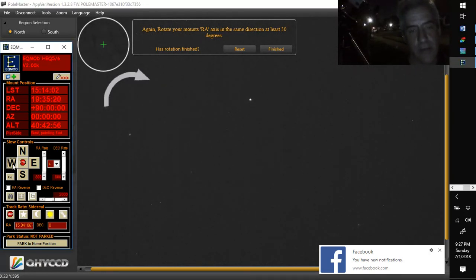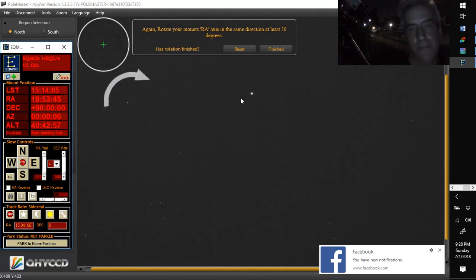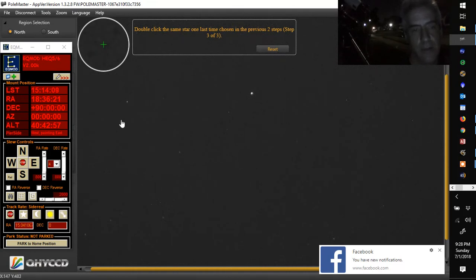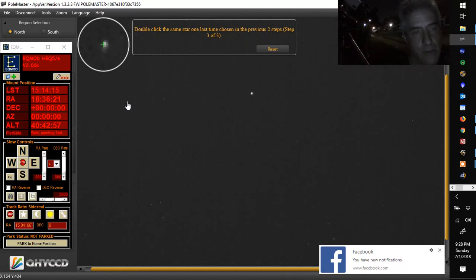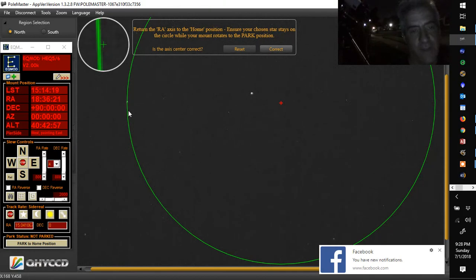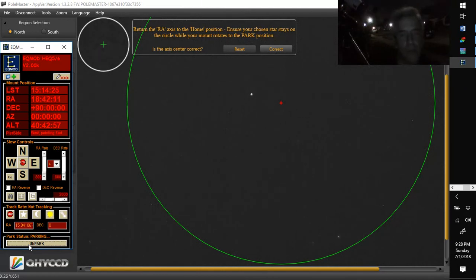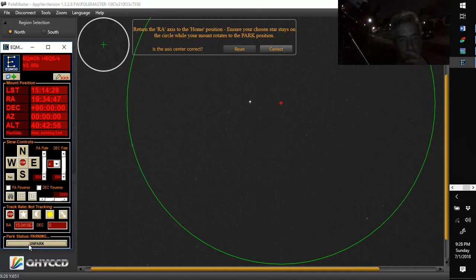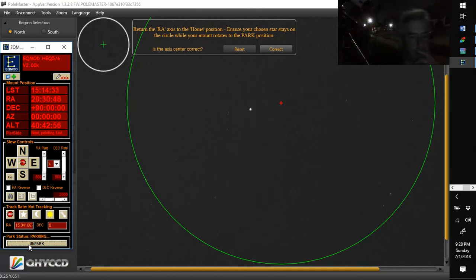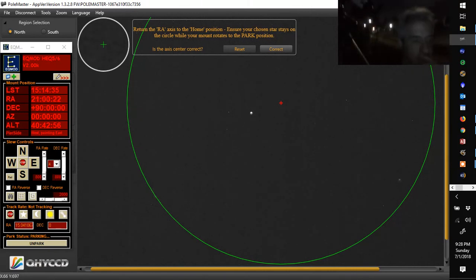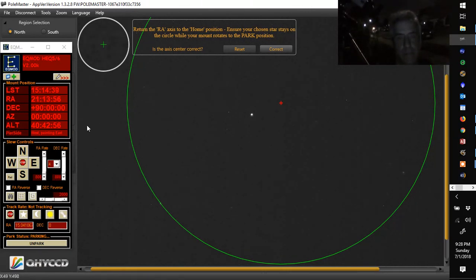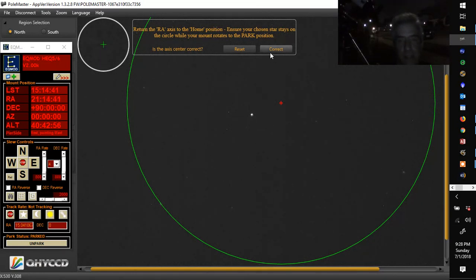So now it has a center of rotation now. That looks about pretty good there. Hit finished. Double click the star again. And then you're going to go to your park position. Get in there. There we go. And you're going to follow this star around this green circle. Hopefully it follows it. So we're going to park the home position down here. You could use whatever software you like as far as getting into home position. But it looks like it's following that green circle pretty good. Looks like it's straddling it a little bit. I got a bug on my screen. I'm going to get rid of that guy. Sorry if it moved a little bit. And it looks pretty good. Is the axis center correct? Yes, it is. Correct.